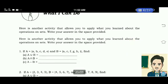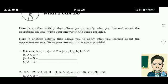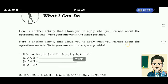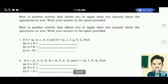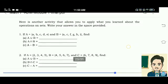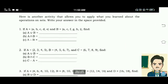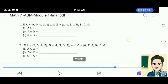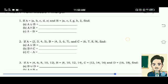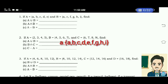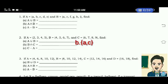What I can do. Here is another activity that allows you to apply what you have learned about the operations on sets. Write your answer in the space provided. Number 1: If set A is equal to the elements A, B, C, D, E and set B is equal to the elements A, C, F, G, H, I, find: letter A, A union B — the correct answer is the elements A, B, C, D, E, F, G, H, I. Letter B, A intersection B is equal to the elements A and C. Letter C, A minus B is equal to the elements B, D, E.